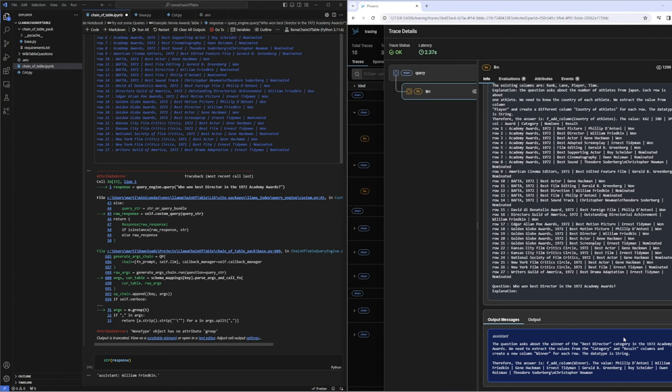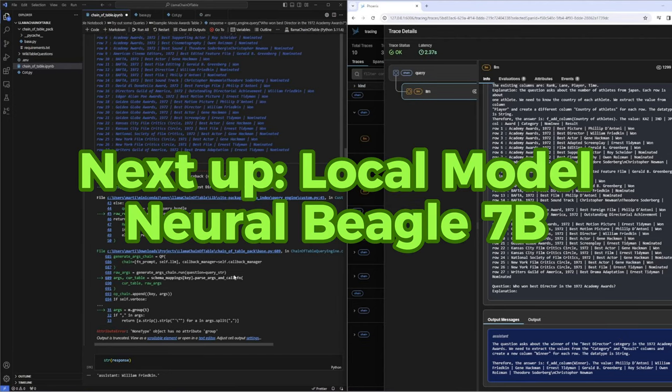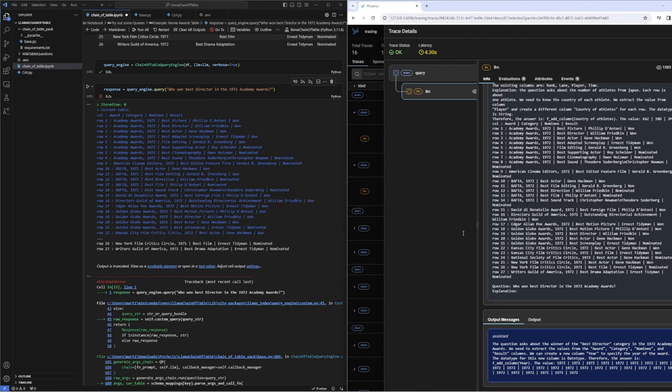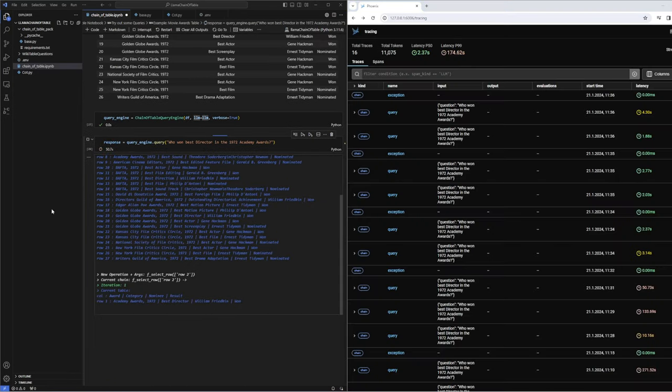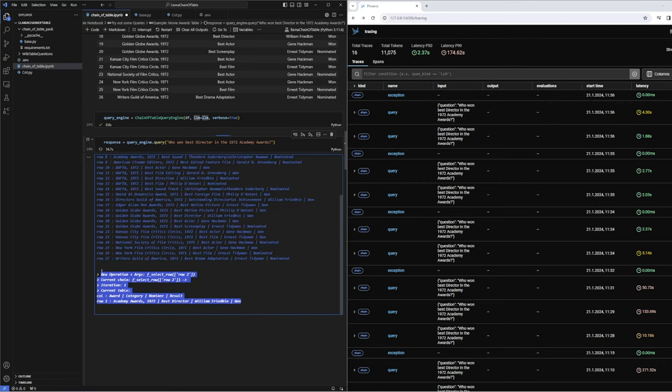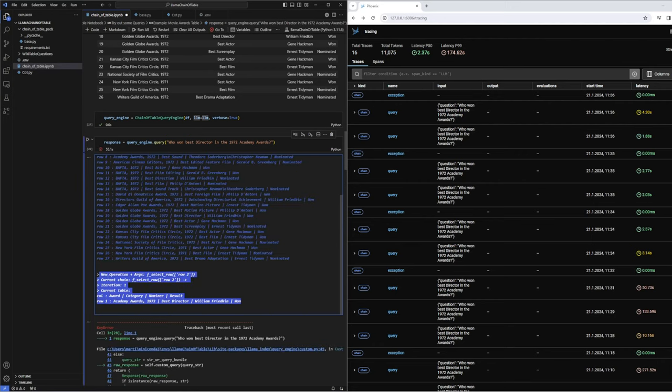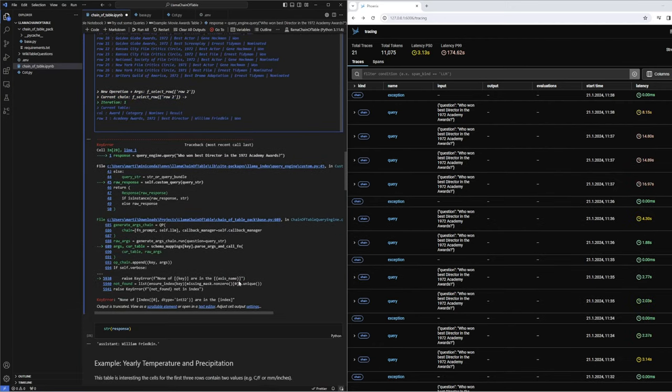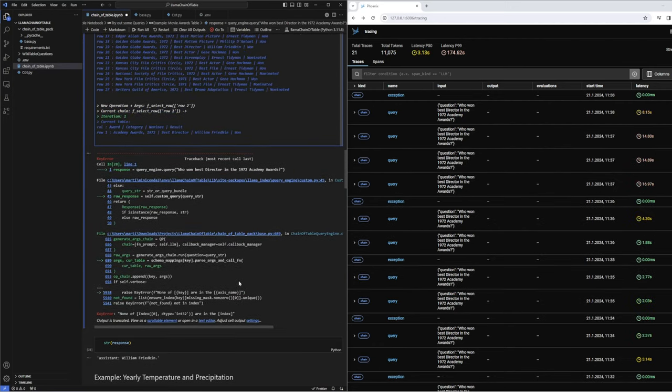As the response format does not comply with what chain of table expects, we get the error we saw earlier. Let's now look at how our 7 billion parameter model Neural Beagle is doing. When we dig into the detail, it looks like it got something right here, as we enter a second iteration and the table has been reduced to one row only. We are also getting an error here.